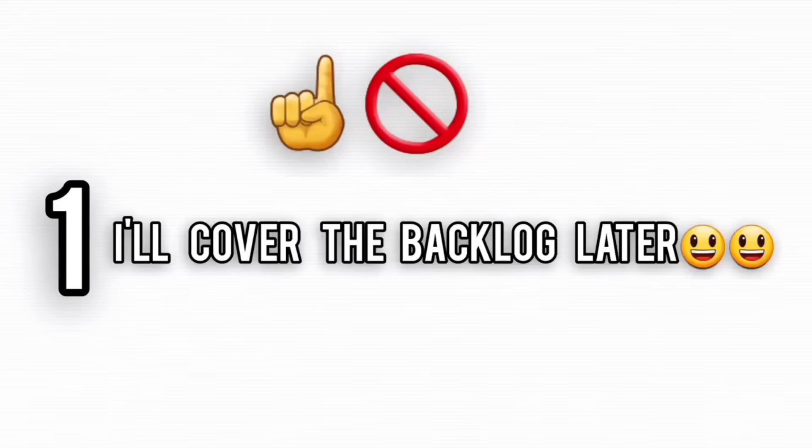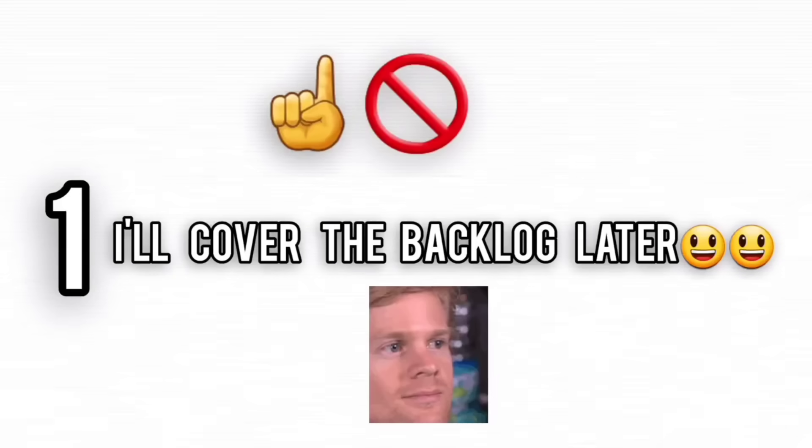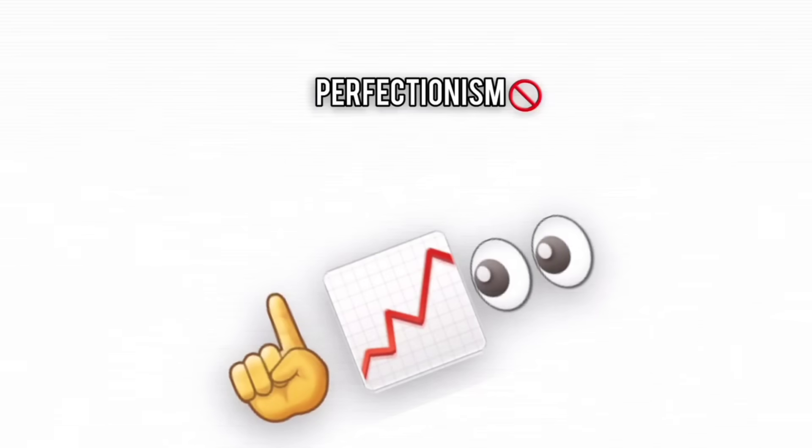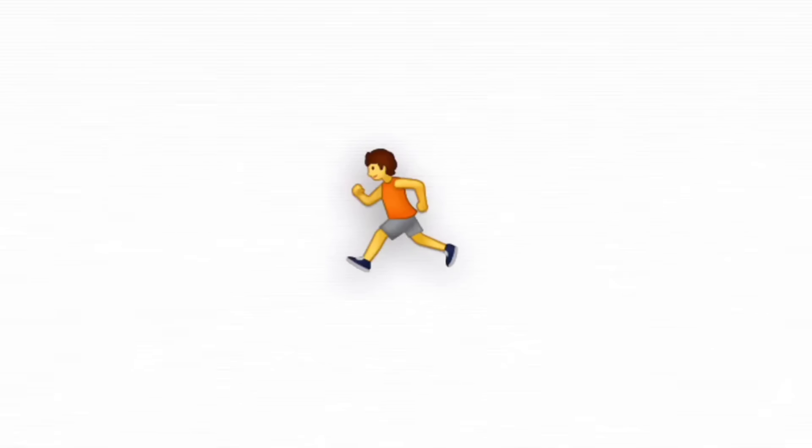First, stop the 'I'll cover backlog later' lie. It's a trap. Concepts build on each other, so let go of perfectionism and focus on moving forward.